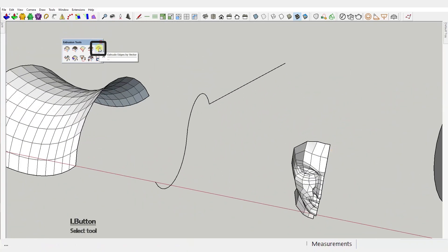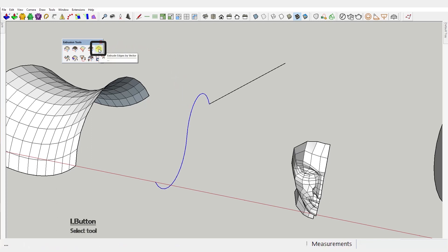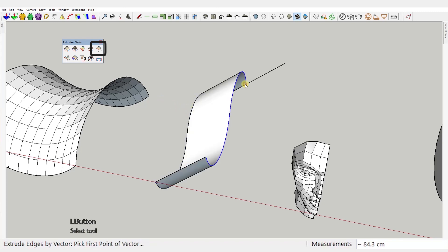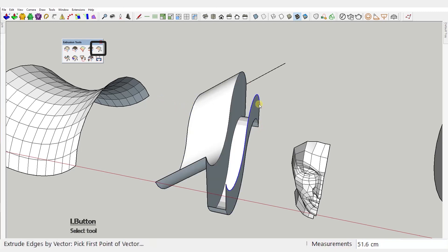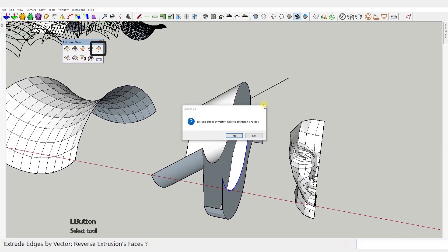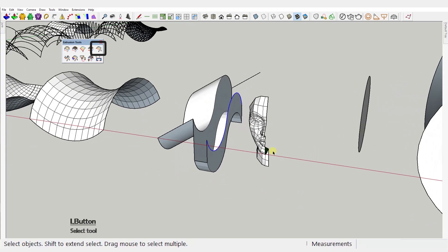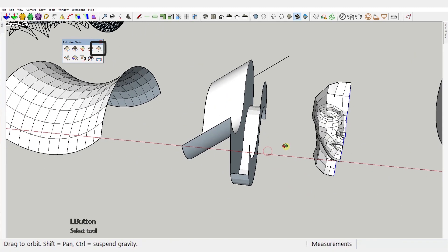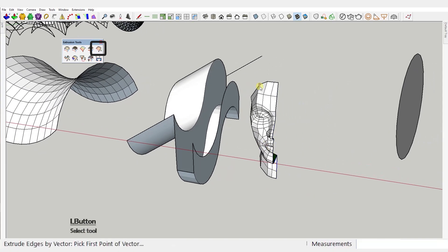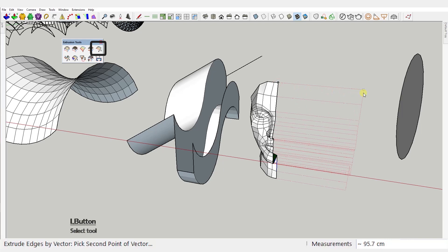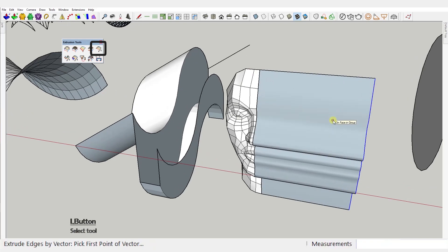Extrude edges by vector. With this one, you select the curve you want to extrude, activate the tool and then click and drag in the direction you want your extrusion to go. You can drag over an existing line or just snapping to one of the world axes.